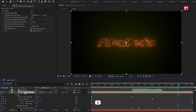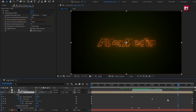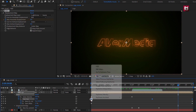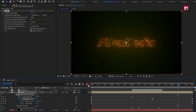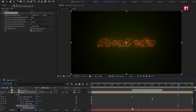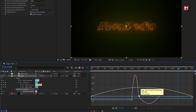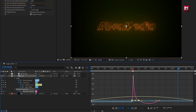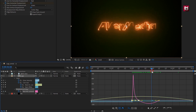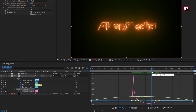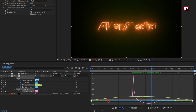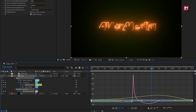Press U to view the created keyframes. Select the core size keyframes and change the keyframe assistant to Easy Ease. Now select the mask evolution keyframes and change to Easy Ease. Then select the displacement keyframes and change to Easy Ease. Here you can also adjust the speed graph.